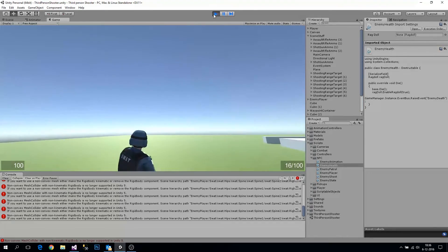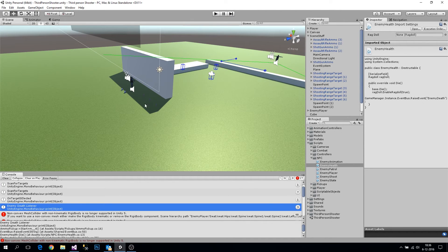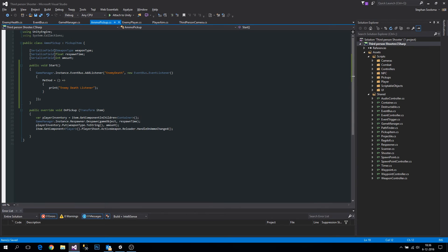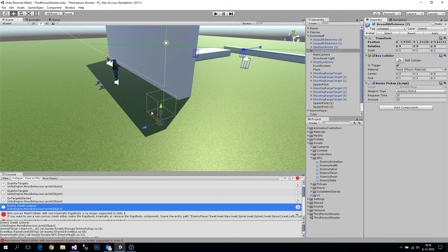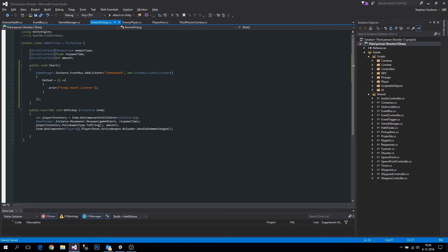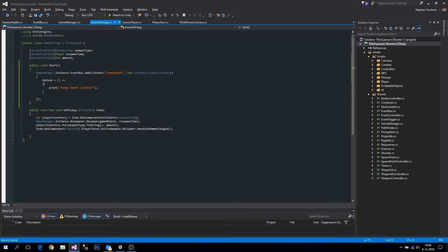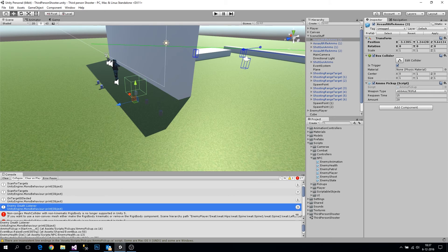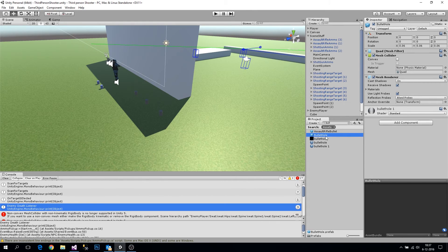There we go — still getting that error, we'll fix that too. The enemy death listener got triggered three times, which makes sense. The AmmoPickup was registering the event. Let's print out the transform name to see which objects are responding. The issue was probably because our bullet hole has a mesh collider and we don't need one, so let's remove the mesh collider.